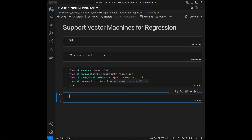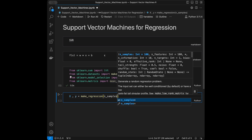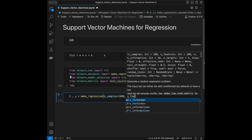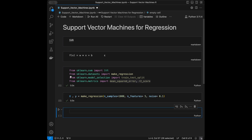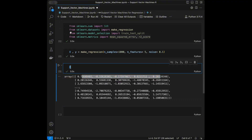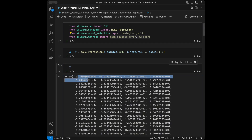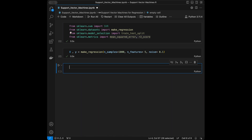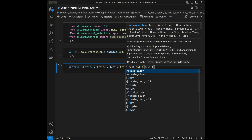Let's start coding by creating our X matrix and y vector. I'll call make_regression and set the number of samples to 1000, number of features to 5, and add a little noise. Now we're going to do a train/test split — I'll say x_train, x_test, y_train, y_test = train_test_split(X, y, test_size=0.2).